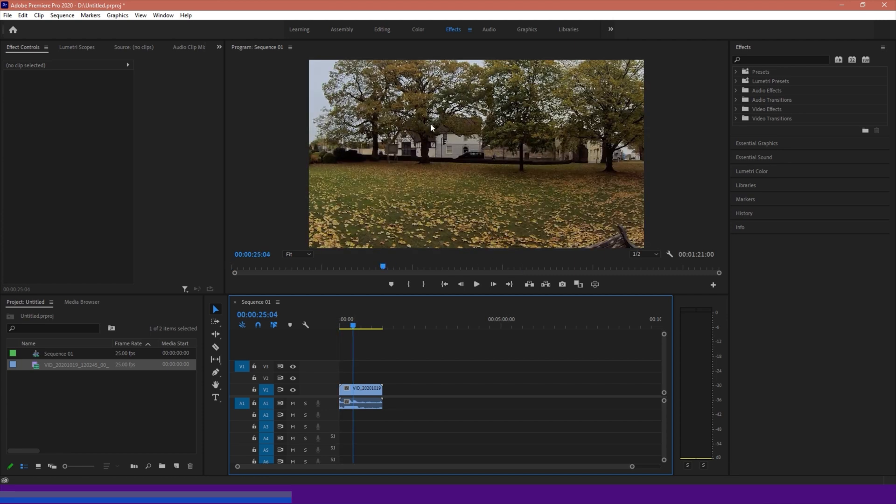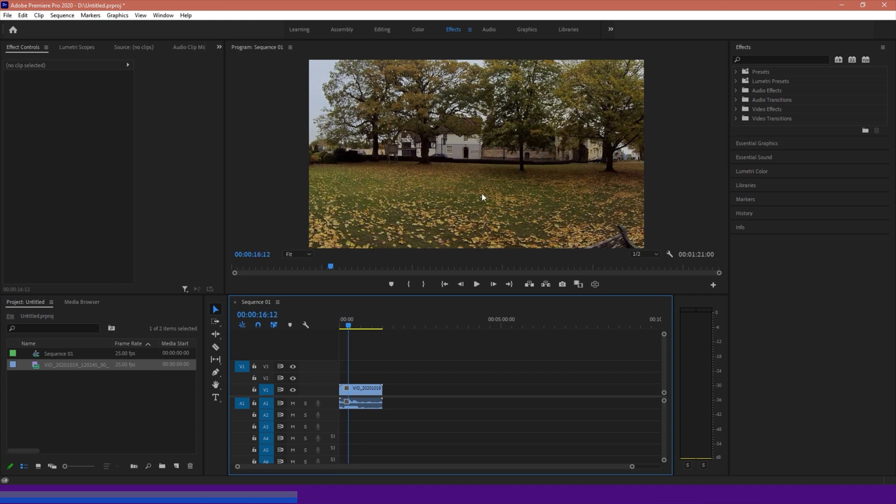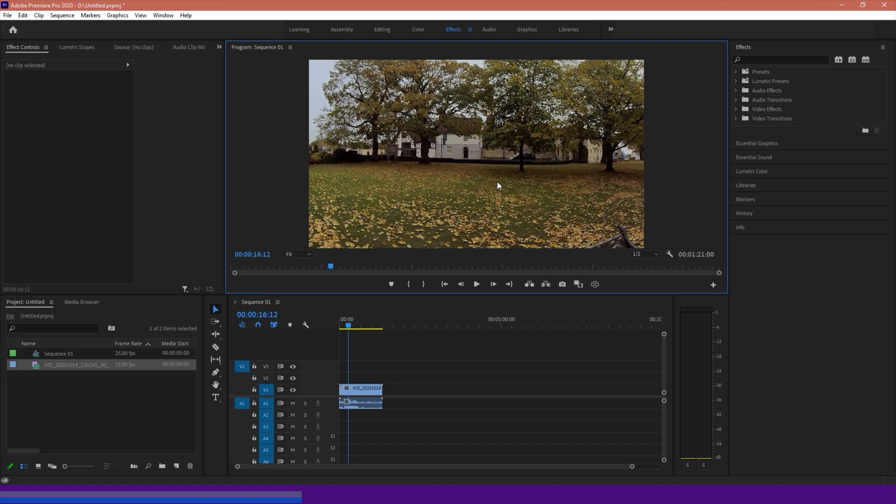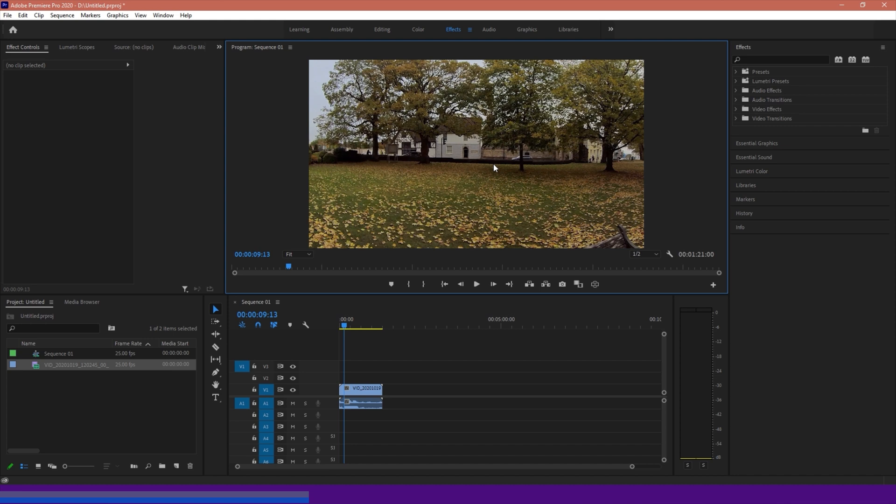So now we should have our 360 footage within our 16x9 window, but you'll notice I have no option to rotate around, it's basically fixated at the point that the camera was originally positioned at, or at least one of the two lenses in this case.